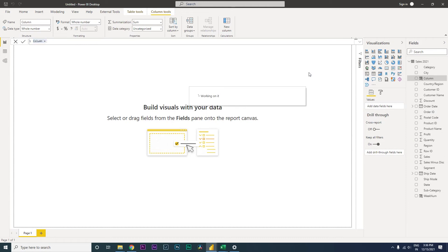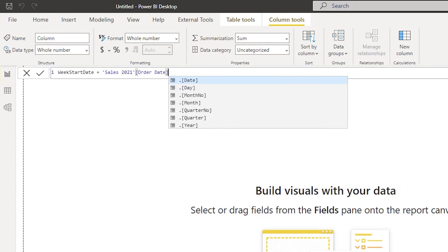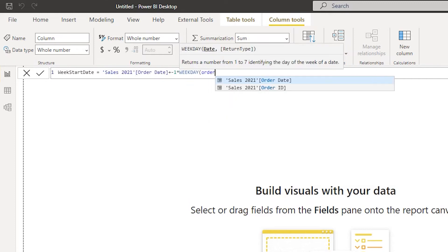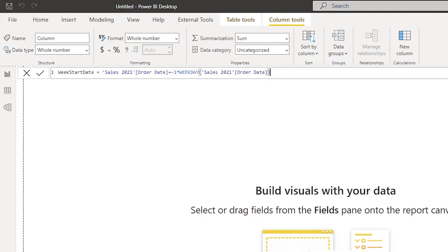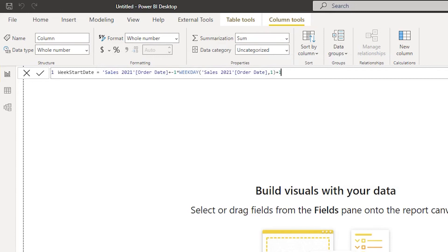Next I'm going to create another column called week start date. This is going to define when your week is actually starting. The formula is order date plus minus one multiplied by WEEKDAY of order date comma one. The value one defines that my week is going to start on a Sunday. If you select two, the week starts on a Monday. I'll close the bracket and type plus one to get the week start date.